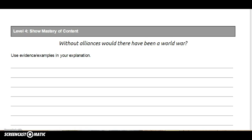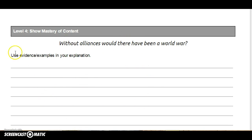Level four — everybody should work on this, it's a really interesting one. The level four question says: without alliances, would there have been a world war? You can take this just about any way you want — yes, no, in the middle. Use your knowledge, evidence, and examples about World War I to answer that question. Without those alliances — those countries coming together — would there have been a world war?